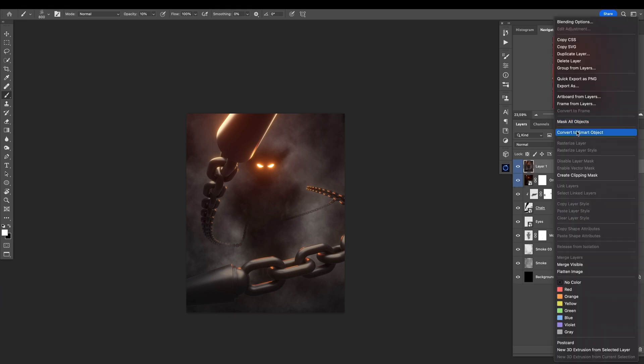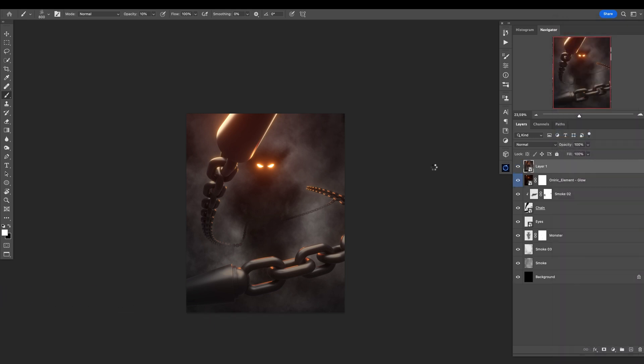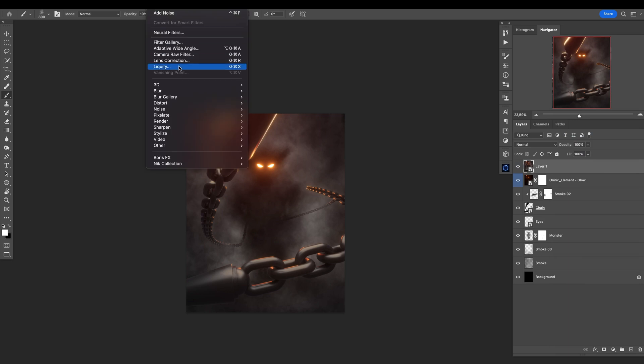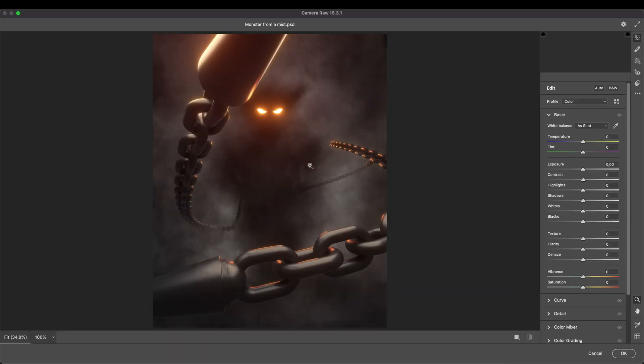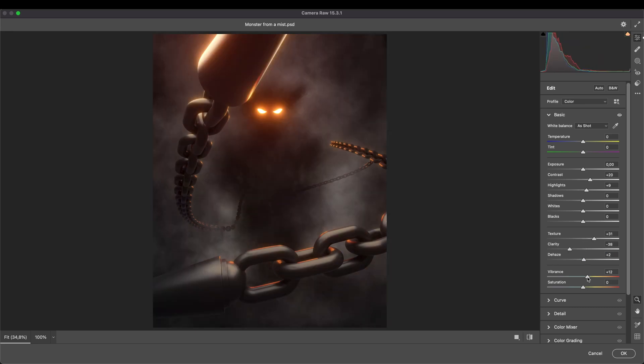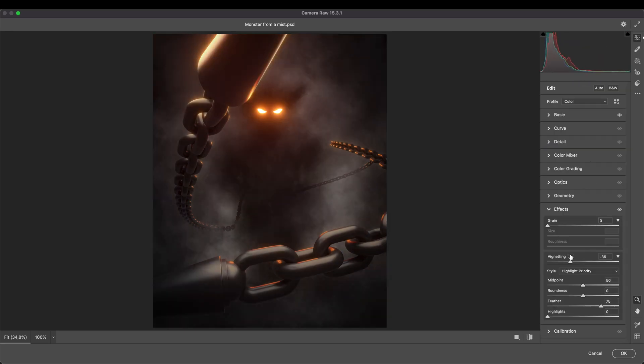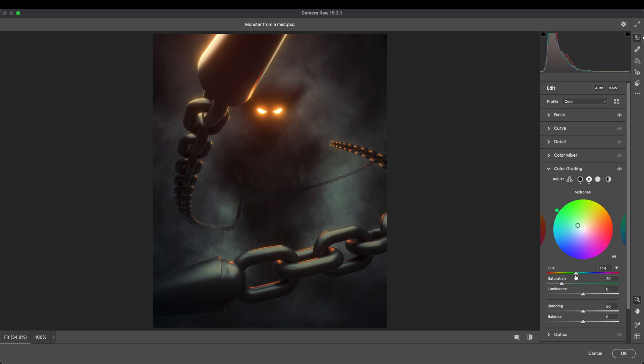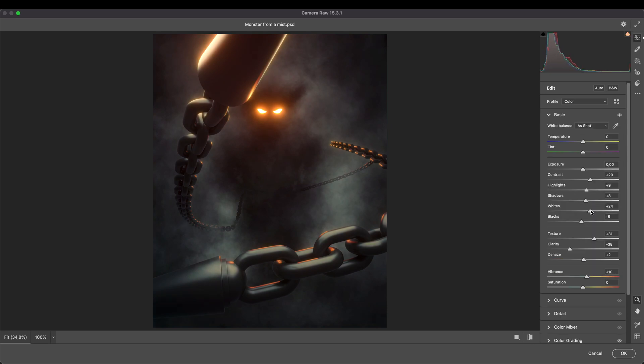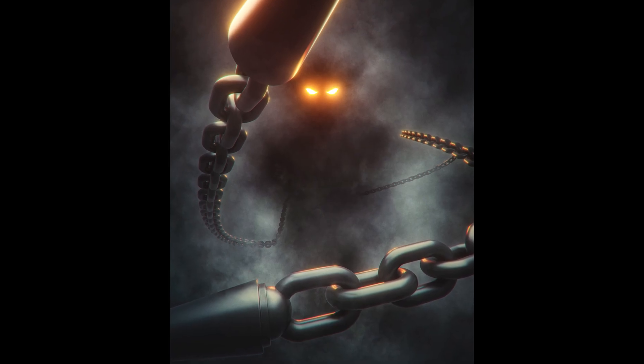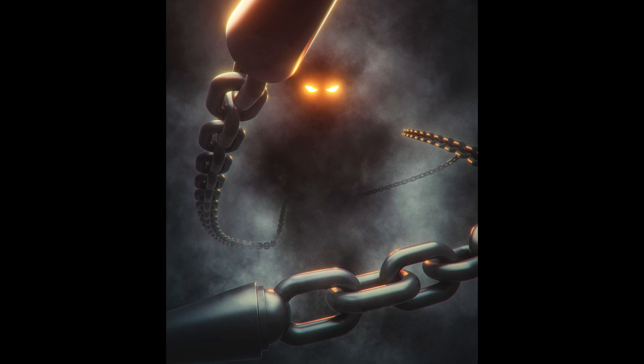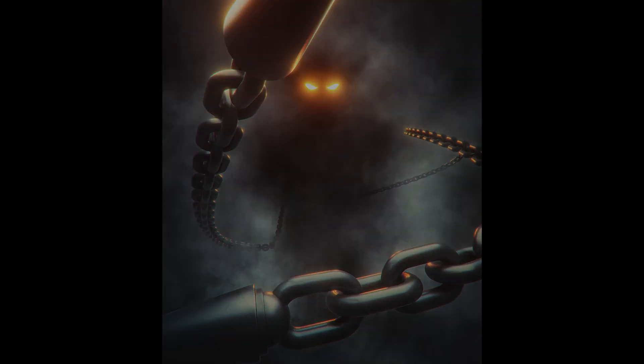Now you know the drill: Filter, Camera Filter, and here we will do some tweaking. And this is the final result.